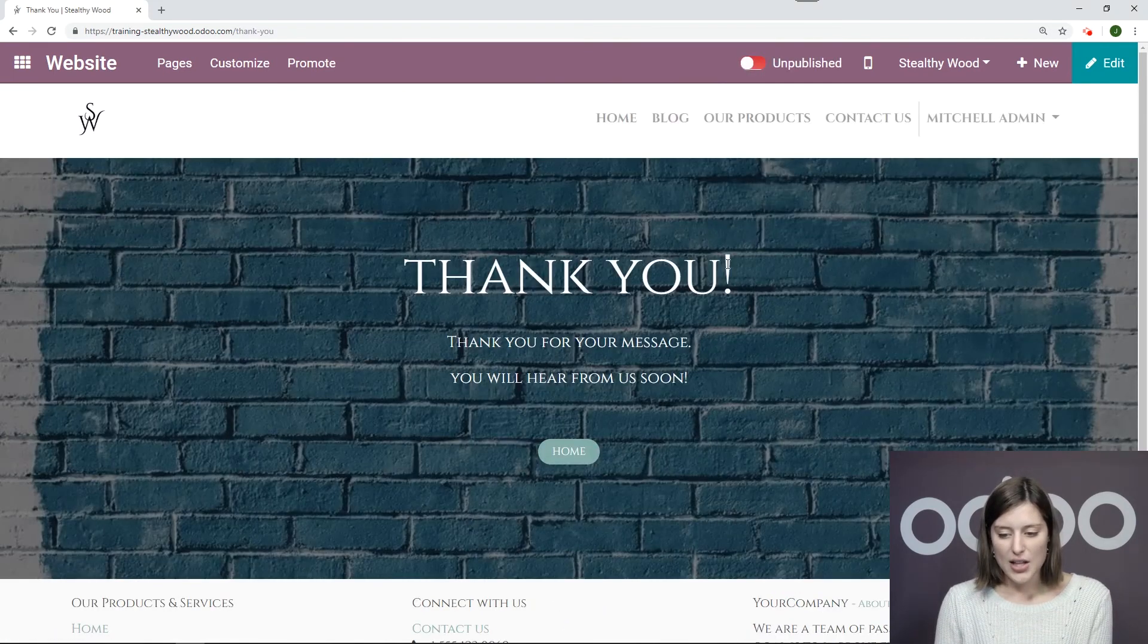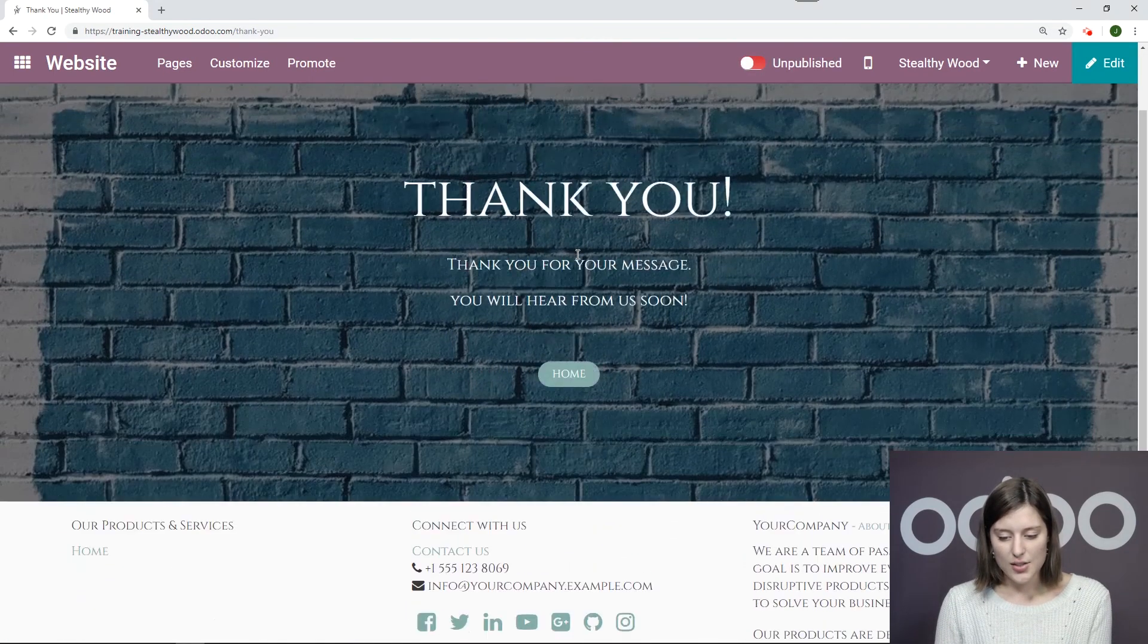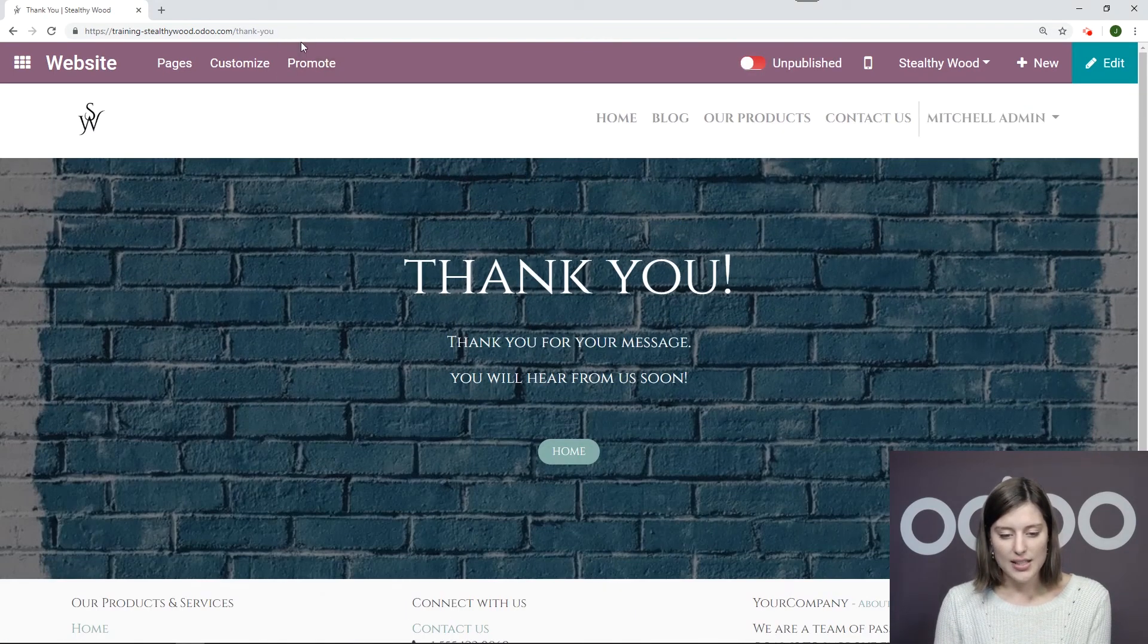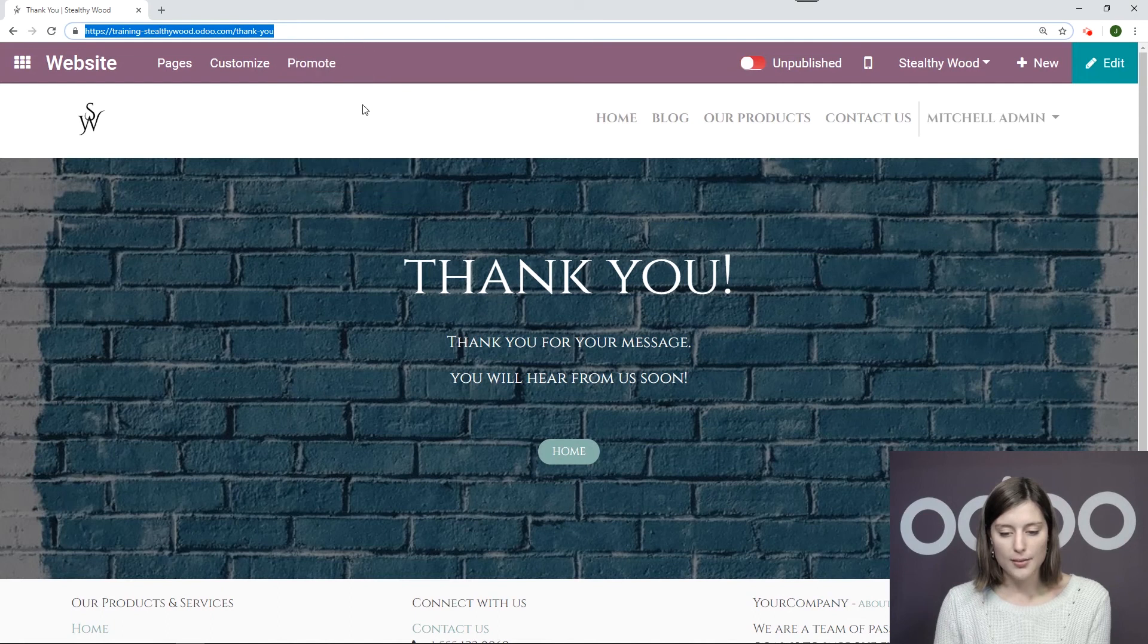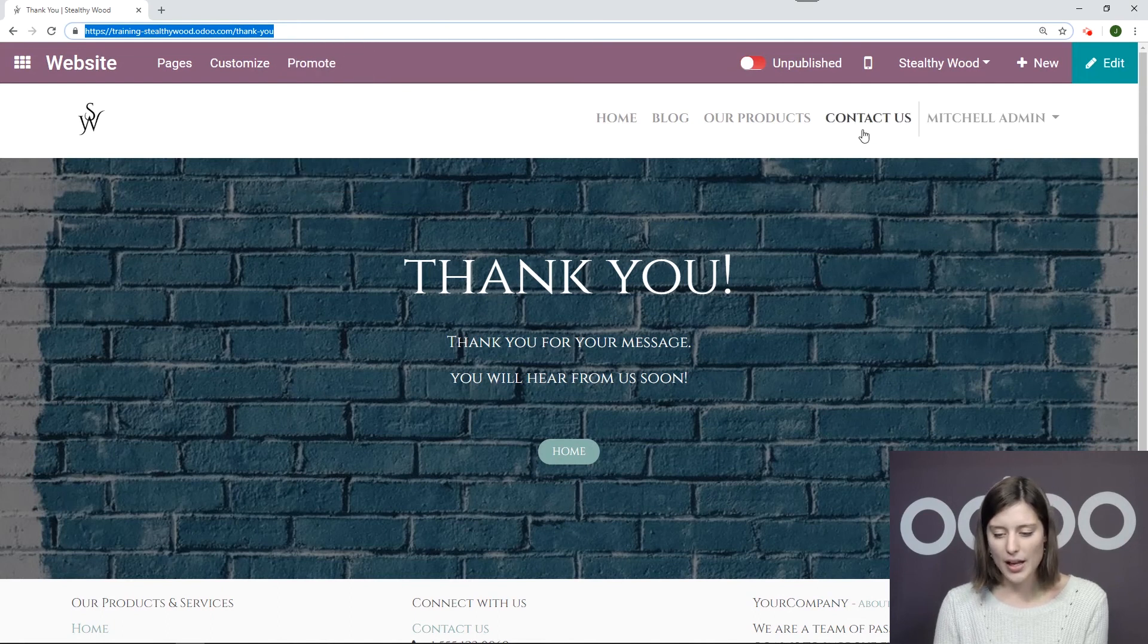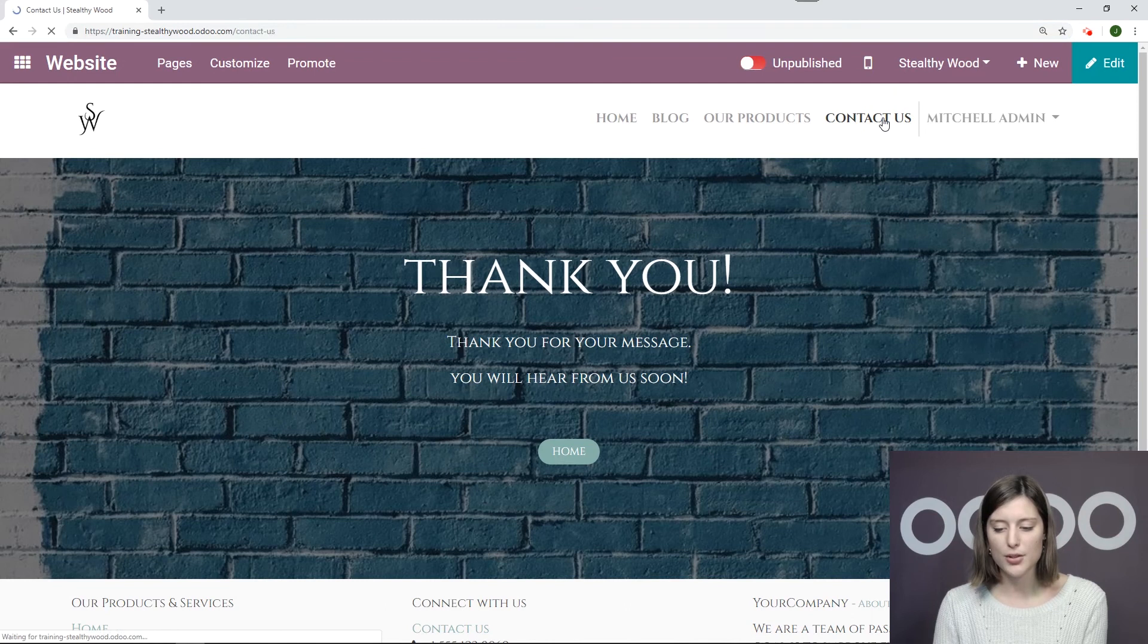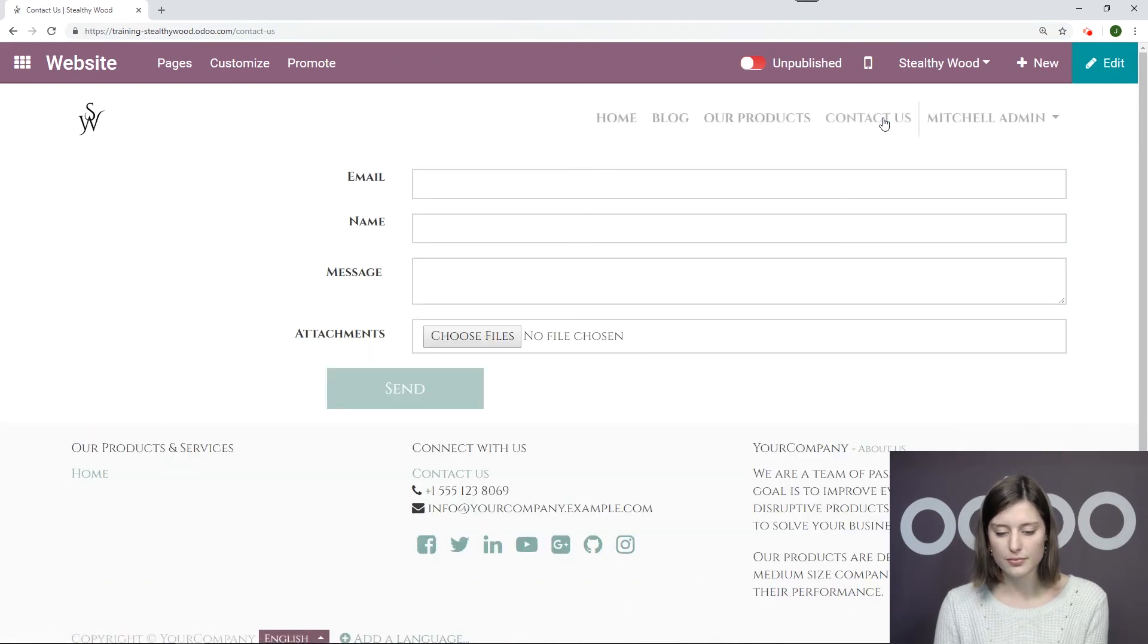All right, that looks really good. So I'm going to leave it the way it is. So I'll simply copy the URL, and then I'm going to go back to the Contact Us simply by selecting it from my menu.